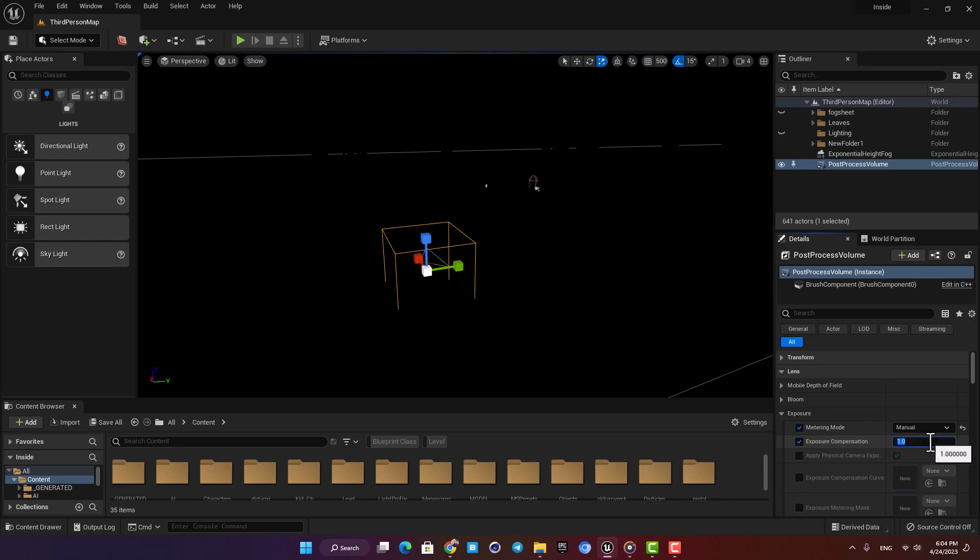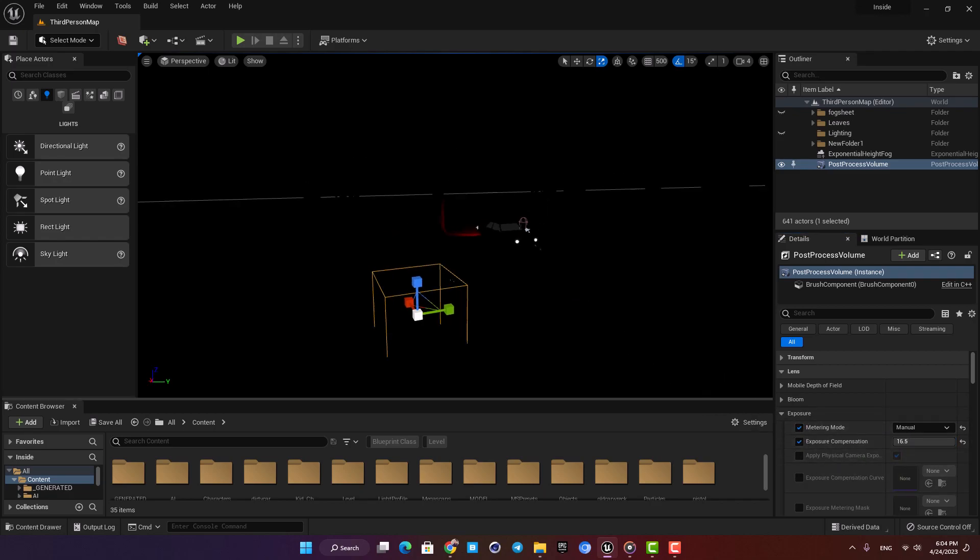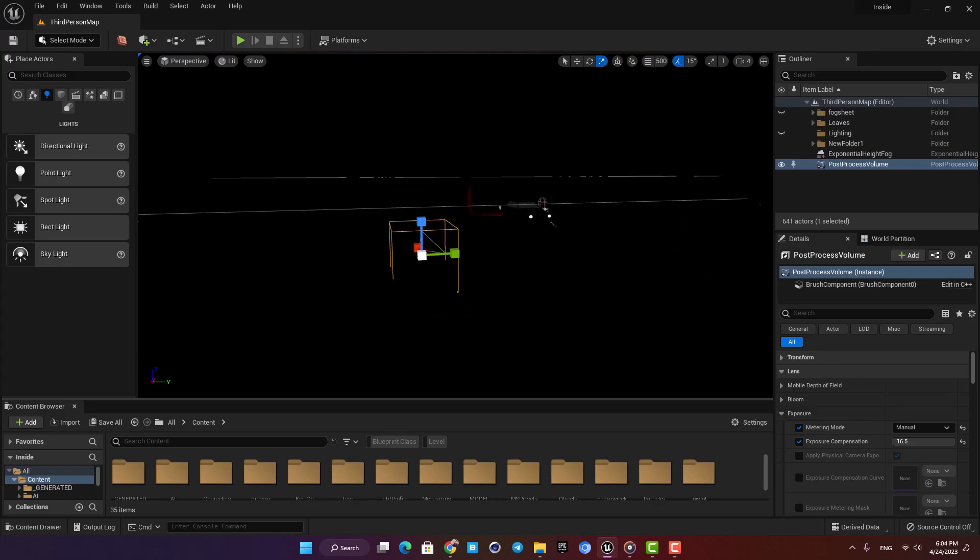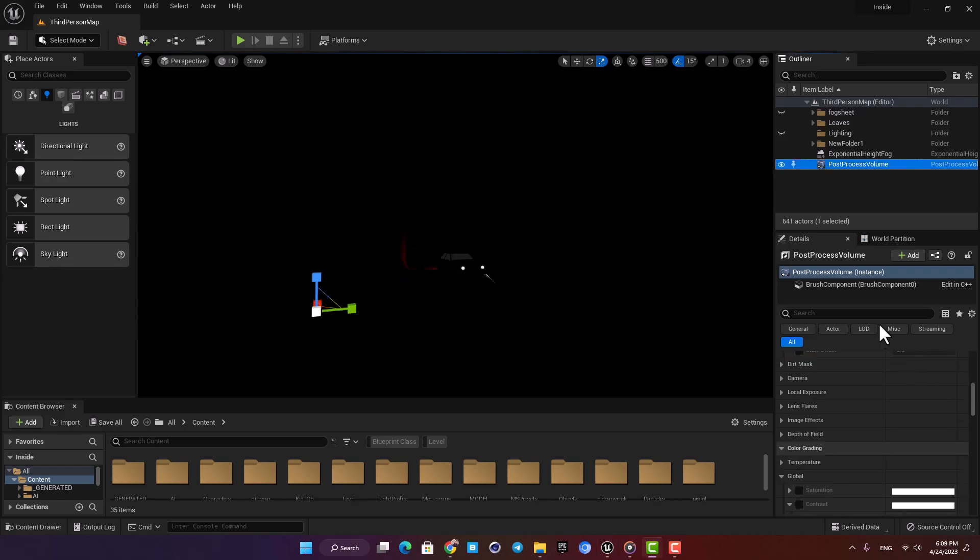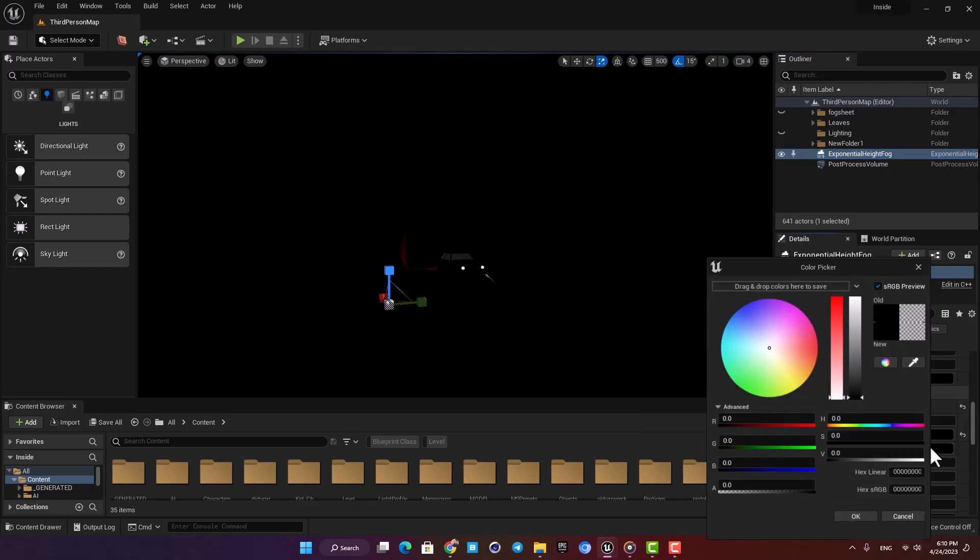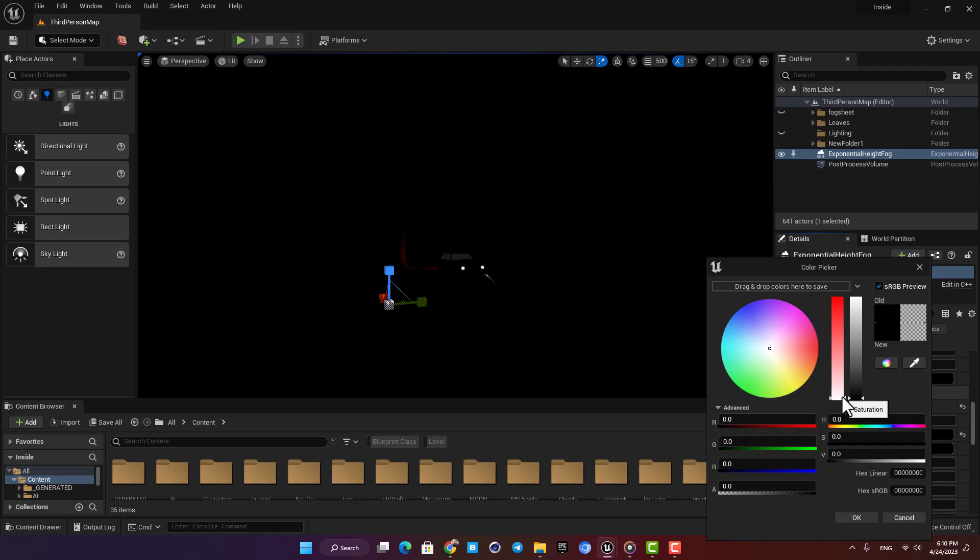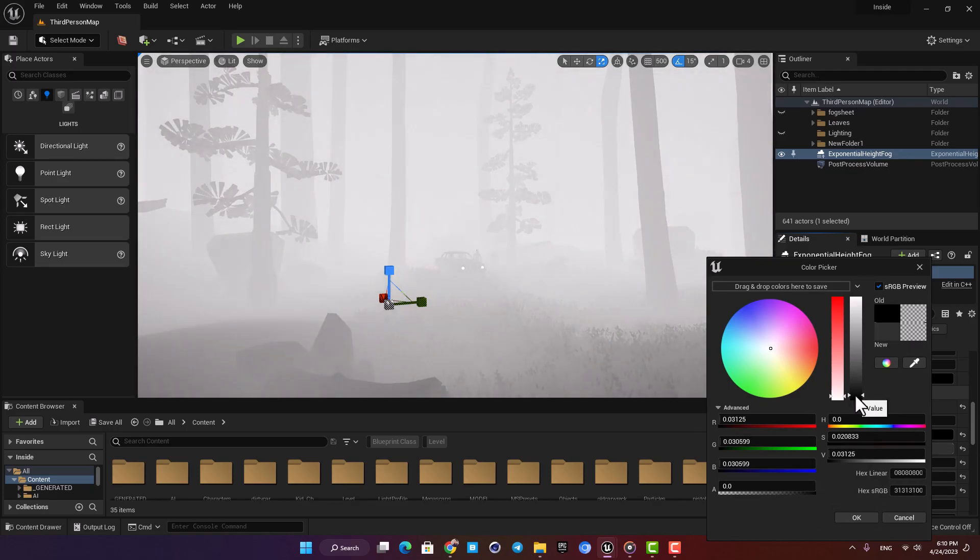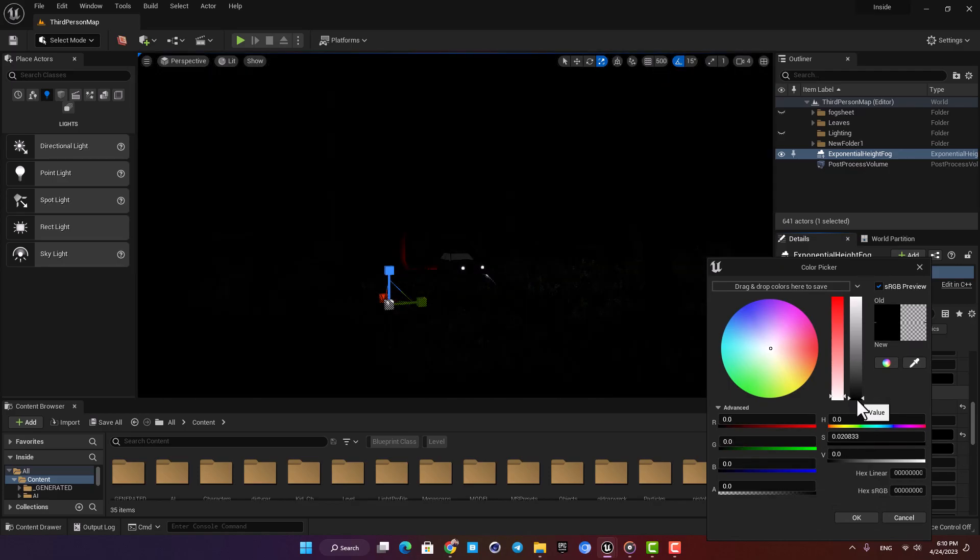Alright, now let's go to the exponential height fog settings. The first thing we're going to do is check volumetric fog. Now we can give it an emissive value and now you can see that we have our first light source from the fog itself.